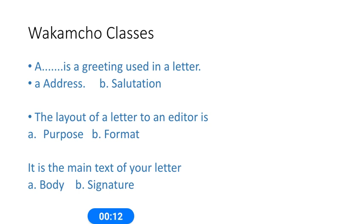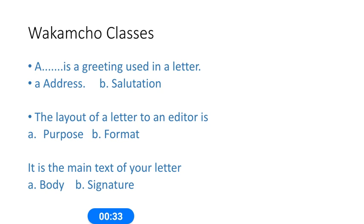Hello dear learners, welcome back to my channel, Wakamcho Classes. Today I am here with a set of MCQs based on your topic letter writing. This is very important - you got to remember that owing to this pandemic, there have been some drastic changes in terms of the question pattern as well as the syllabus. So here I am with sample MCQs for the topic letter writing.